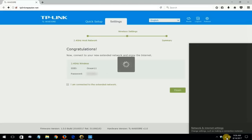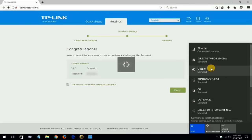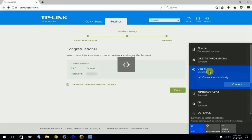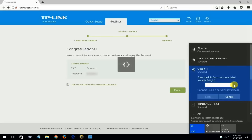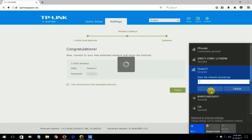And right now I'm going to go ahead and click on the Wi-Fi icon and go up and I am presently connected to PP router. I'm going to connect to the Ocean11 which is the Wi-Fi extender and go ahead and type in the Wi-Fi password not a PIN number and make a connection here.